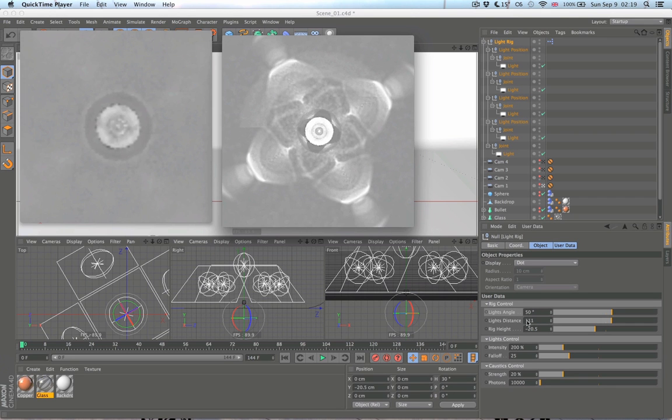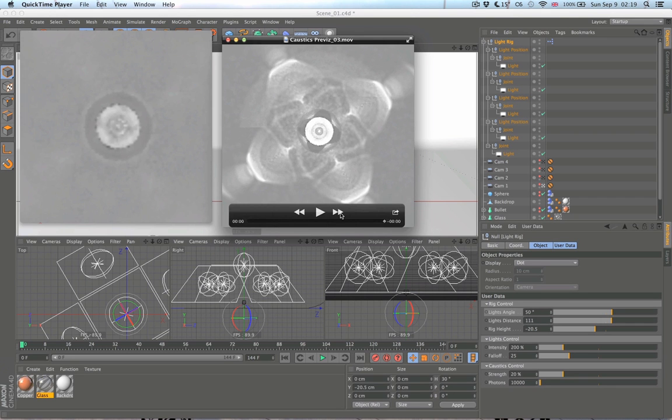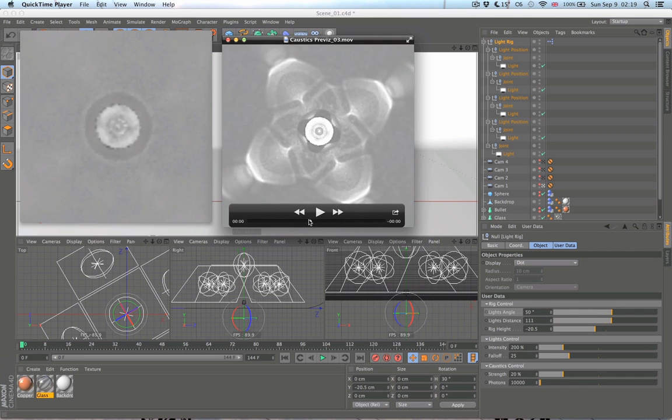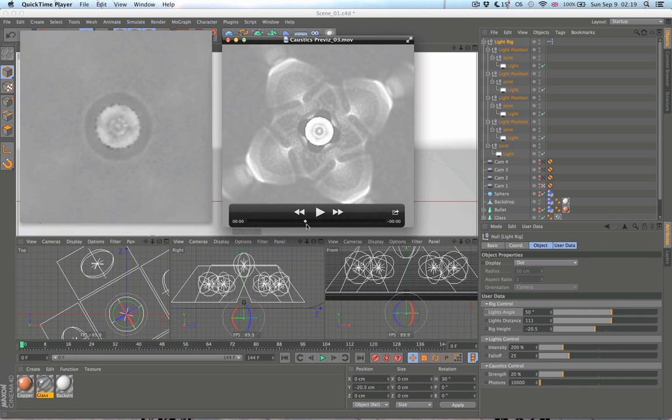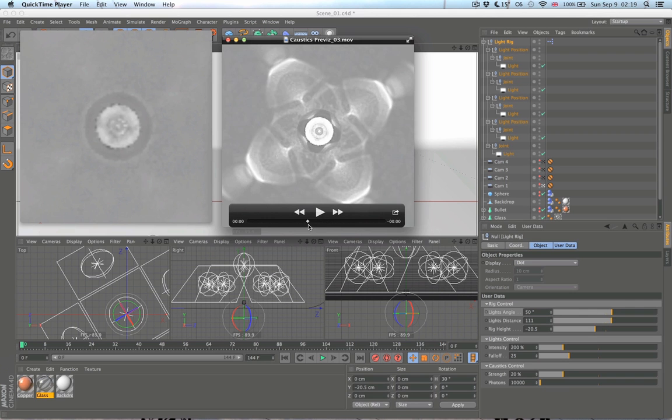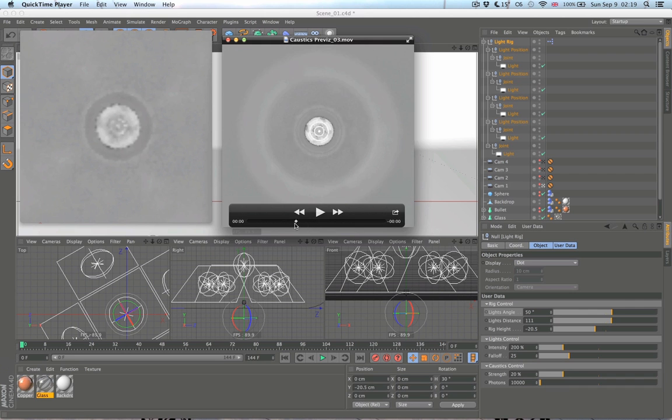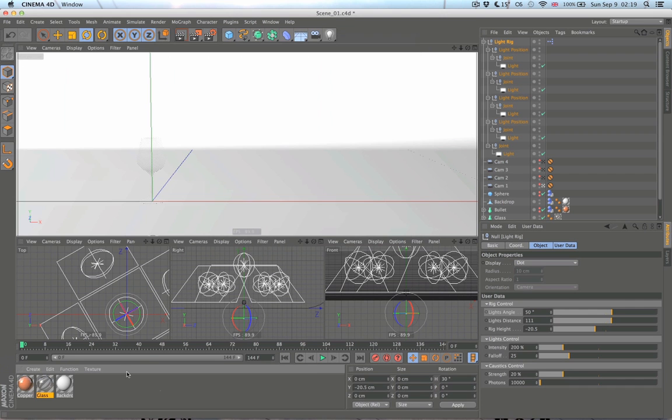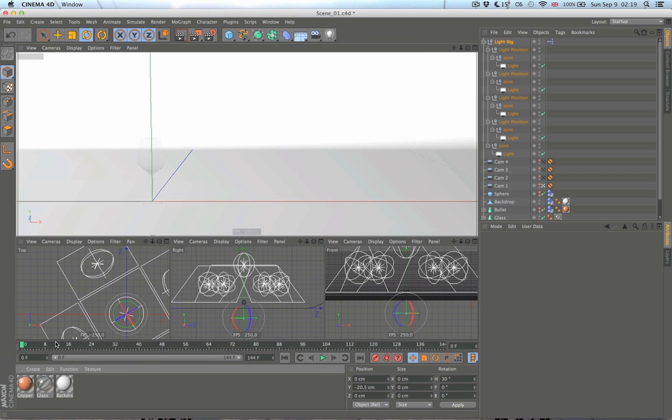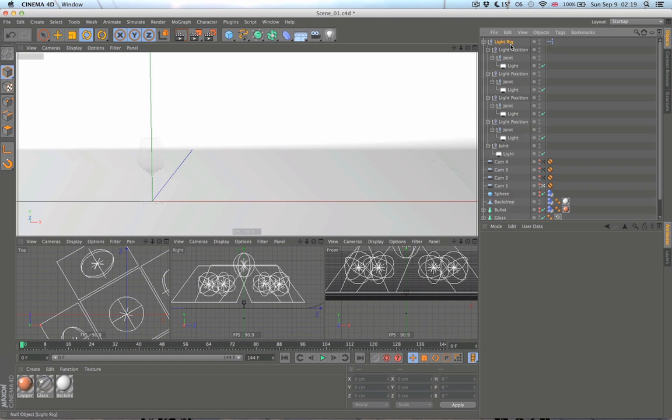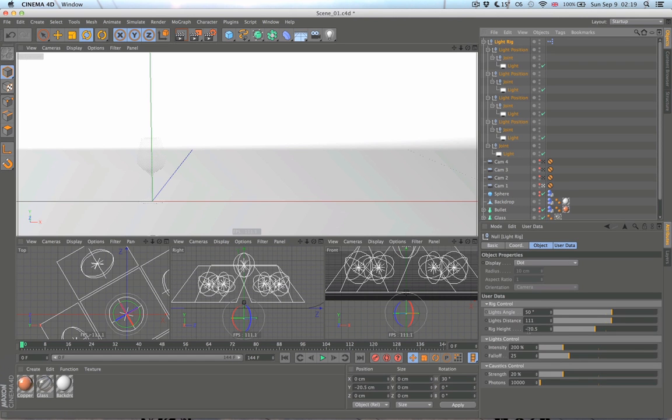For some reason it basically repeats the same pattern over and over again. Anyway, after I rendered this I chose one frame, went back to Cinema, selected that frame and looked which values were selected.